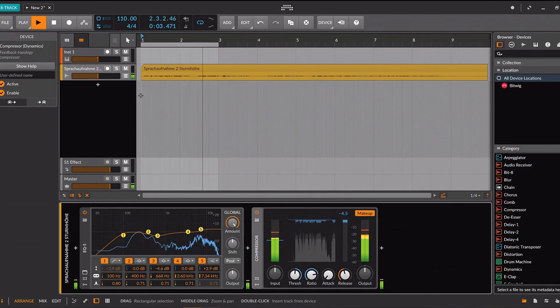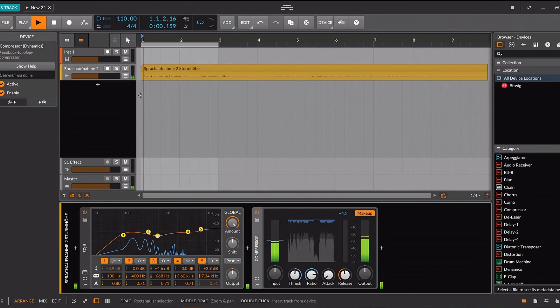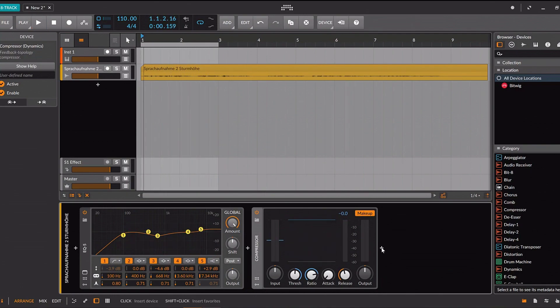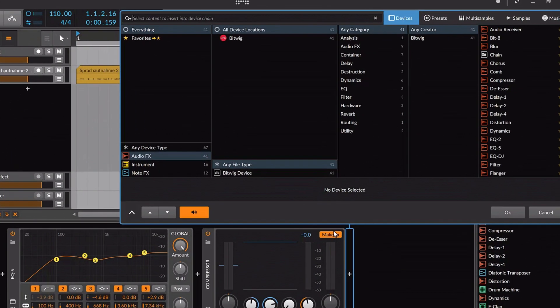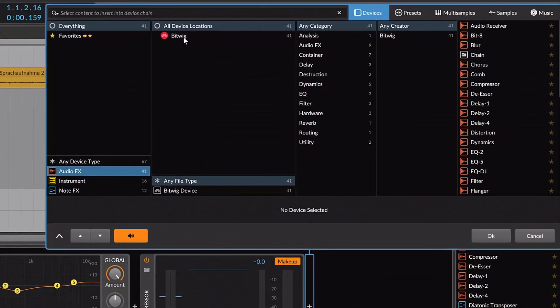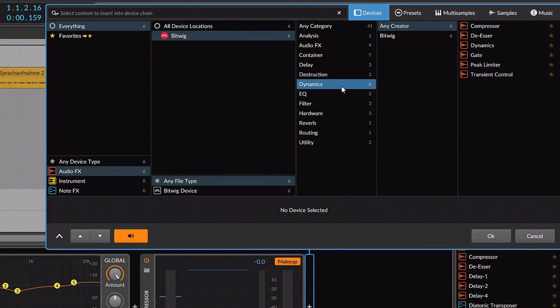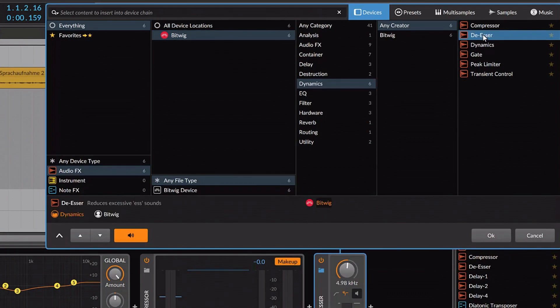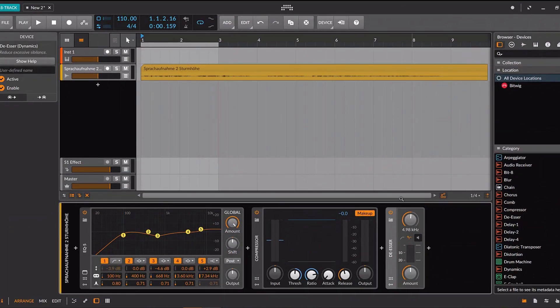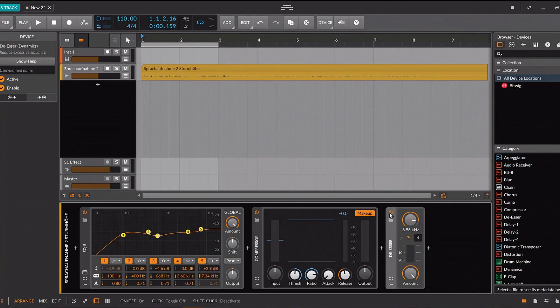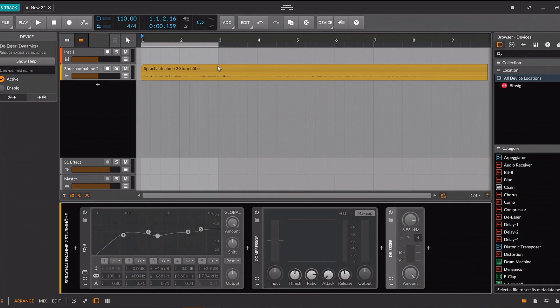Now we use the de-esser, since even if you use a pop protection screen, it can't prevent some stronger hissing S sounds in your recording. Here we can filter out exactly that. And as before, it helps to play around and find the individual settings that improve your voice recordings. And now we listen to everything again.